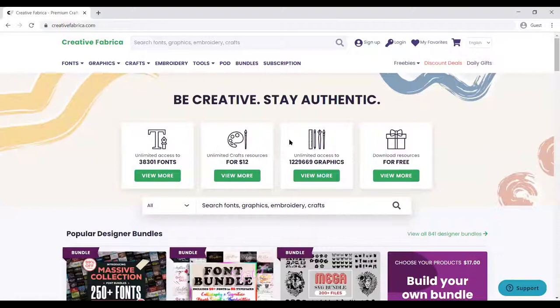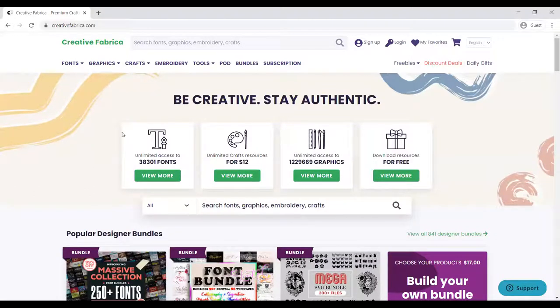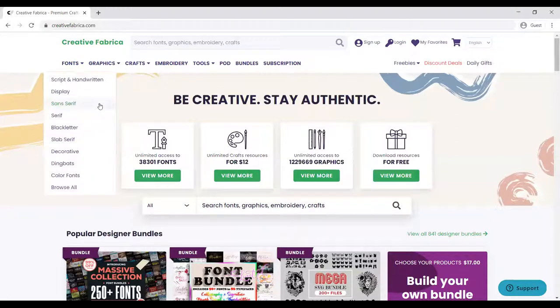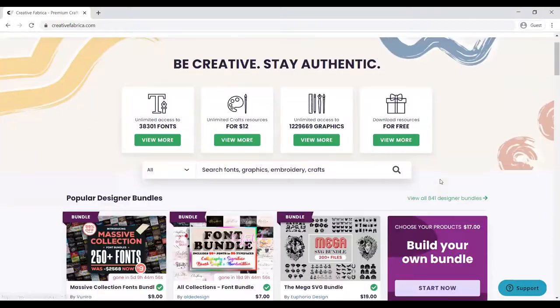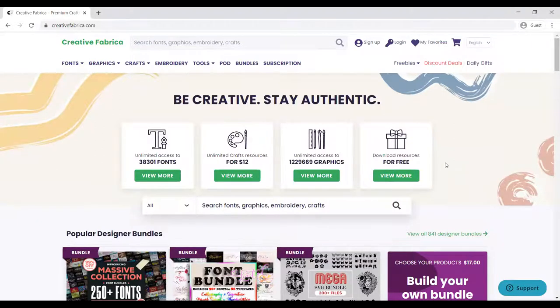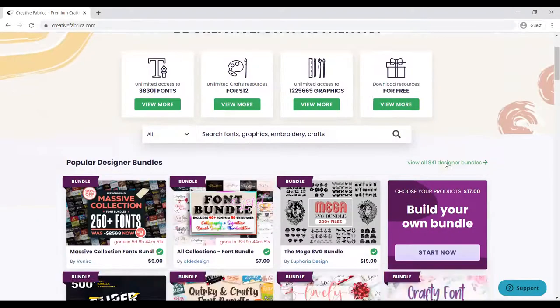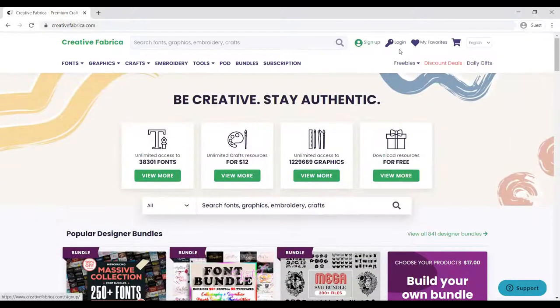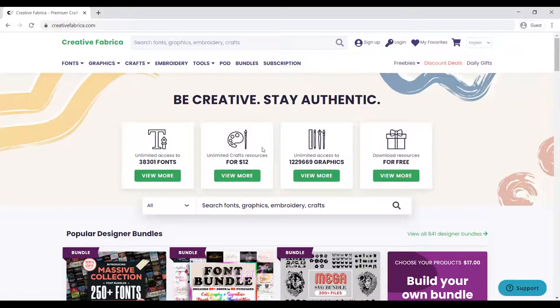If you are new to this site, it's called Creative Fabrica. Once you enter, it's going to look like this. You can either sign up or login to get the best, but even if you don't login or sign up, you can still get the best tools.